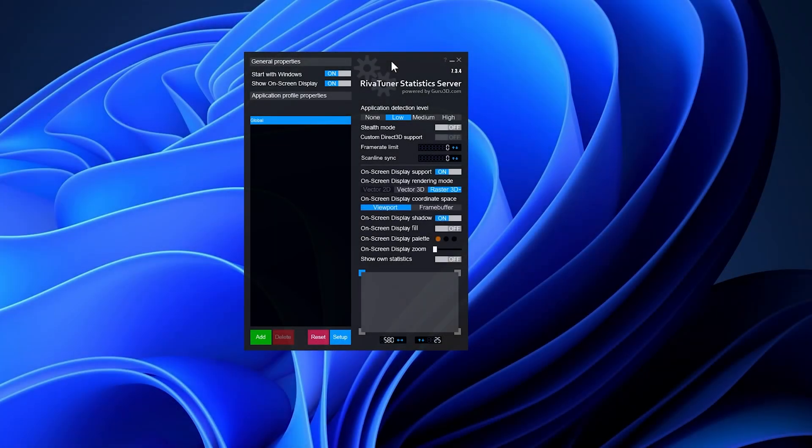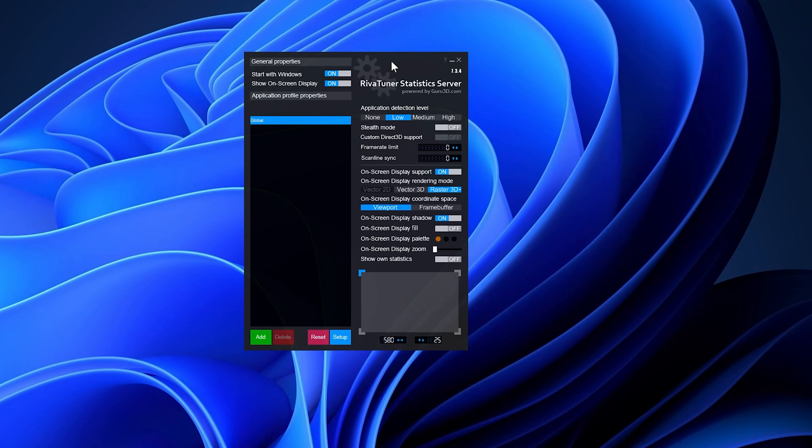To set an FPS lock on your desired game, download and install MSI Afterburner, then start RTSS, which is included with the installation. Navigate to the frame rate limit option and specify your preferred frame rate.